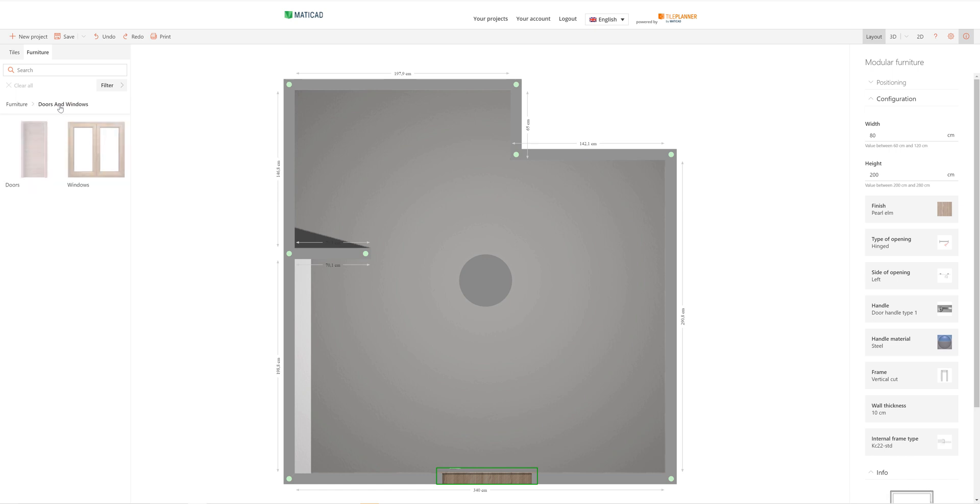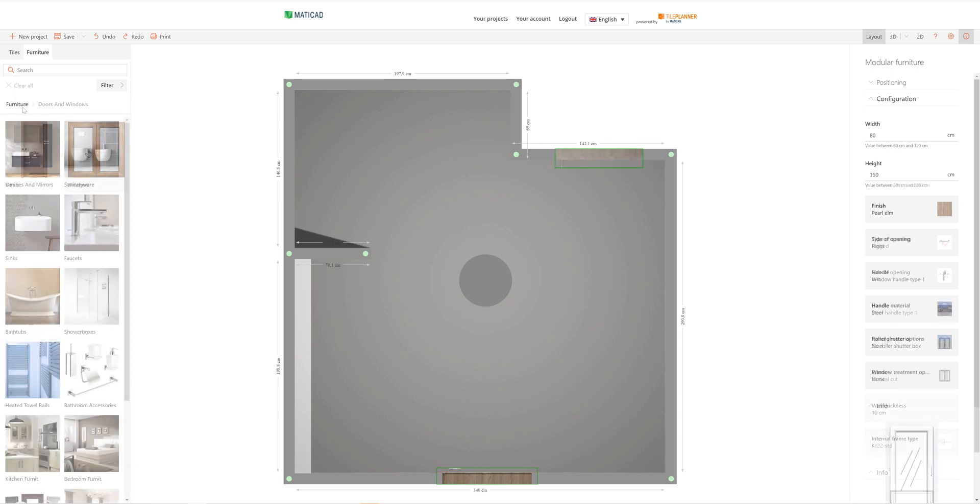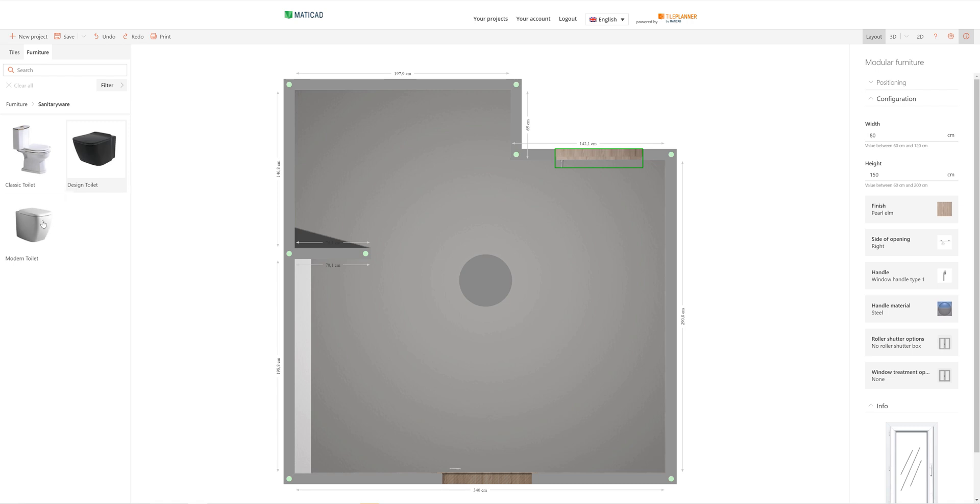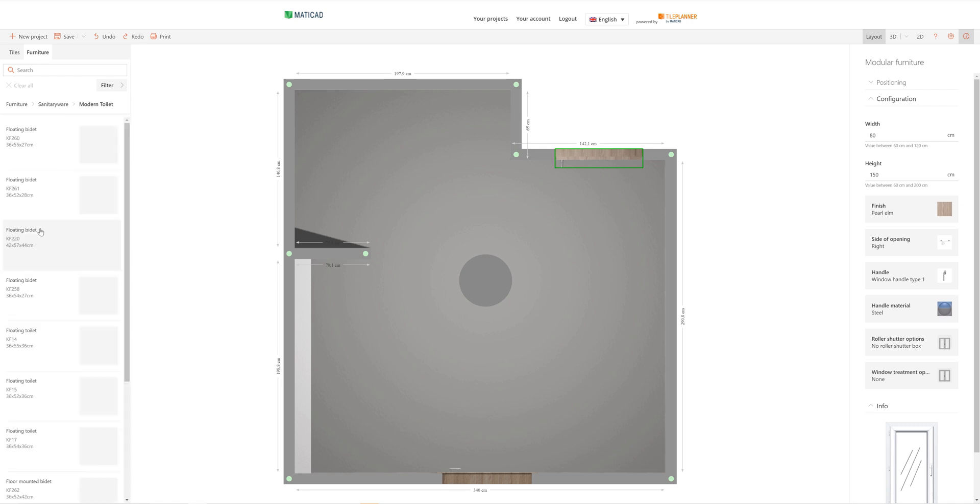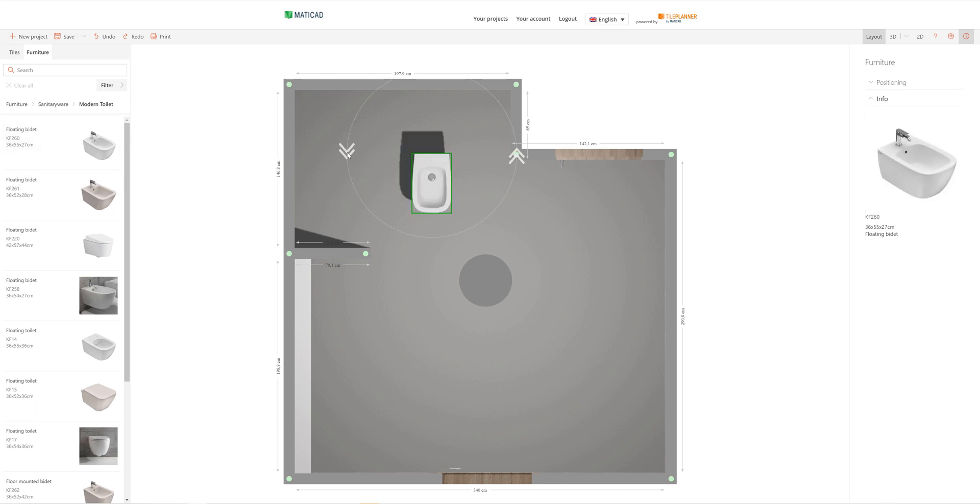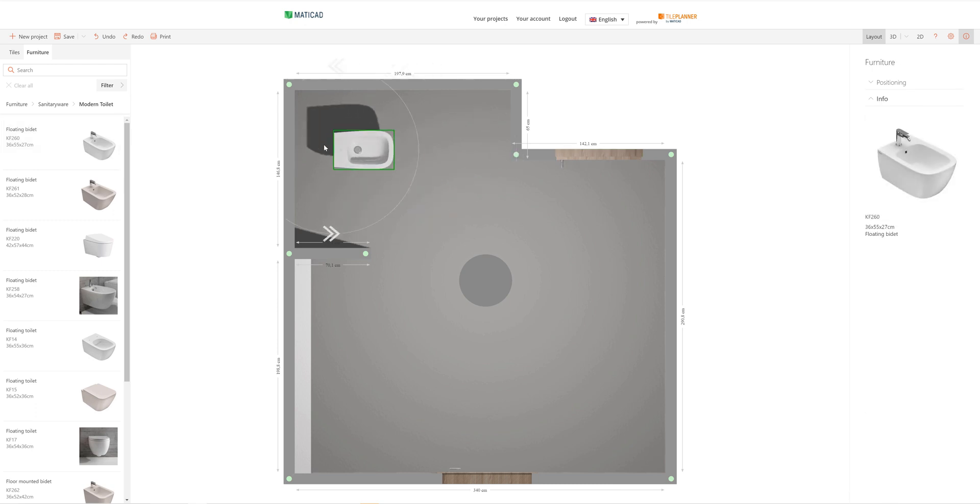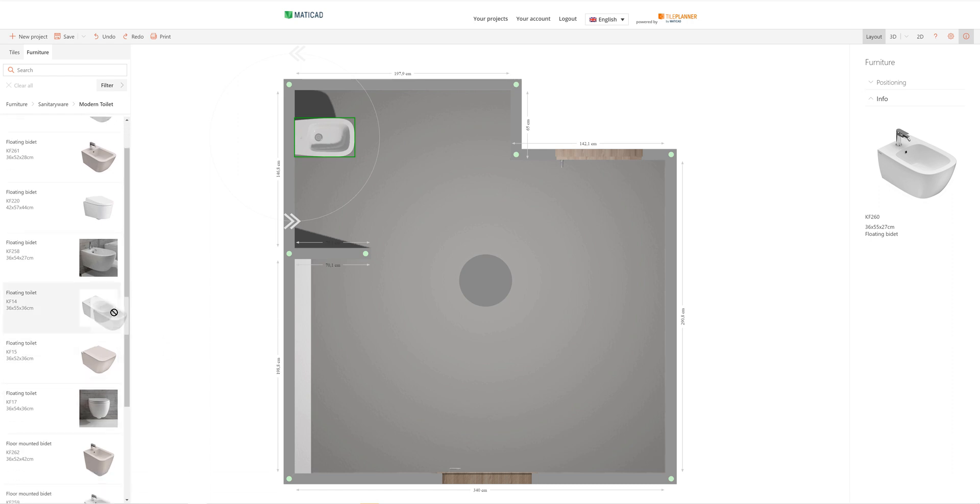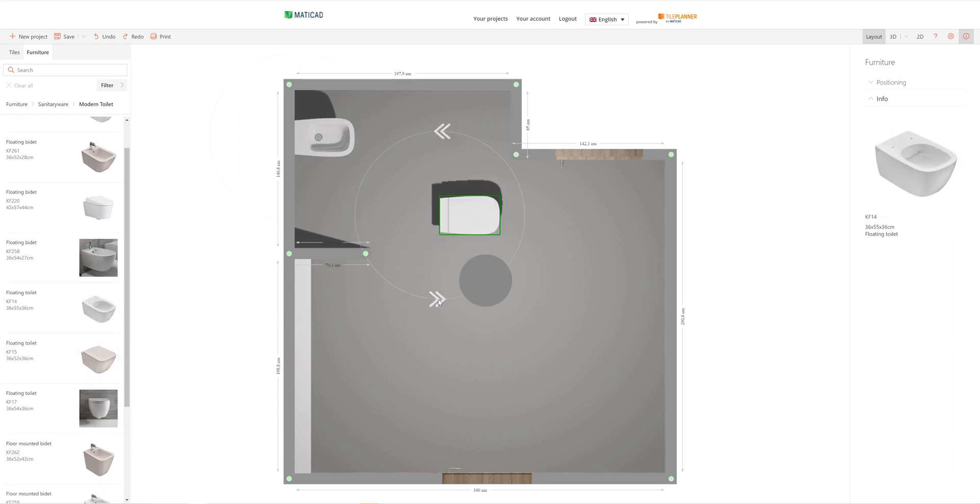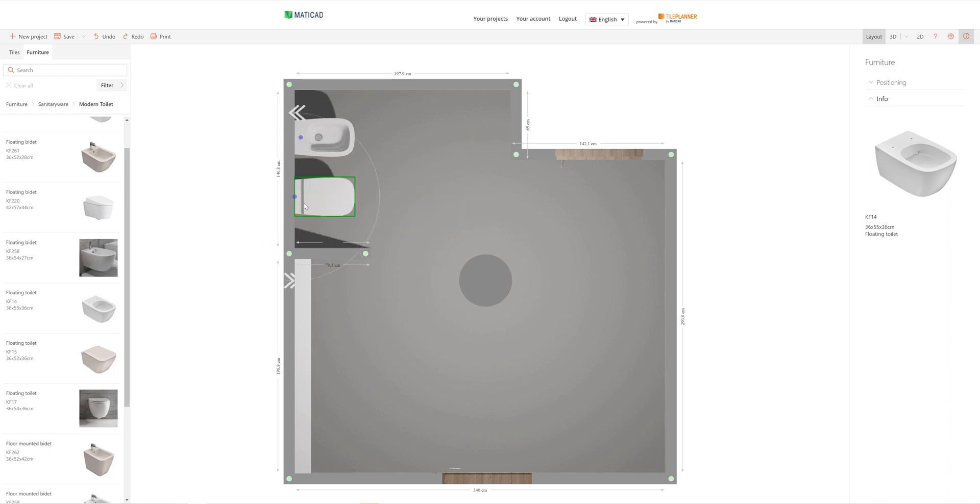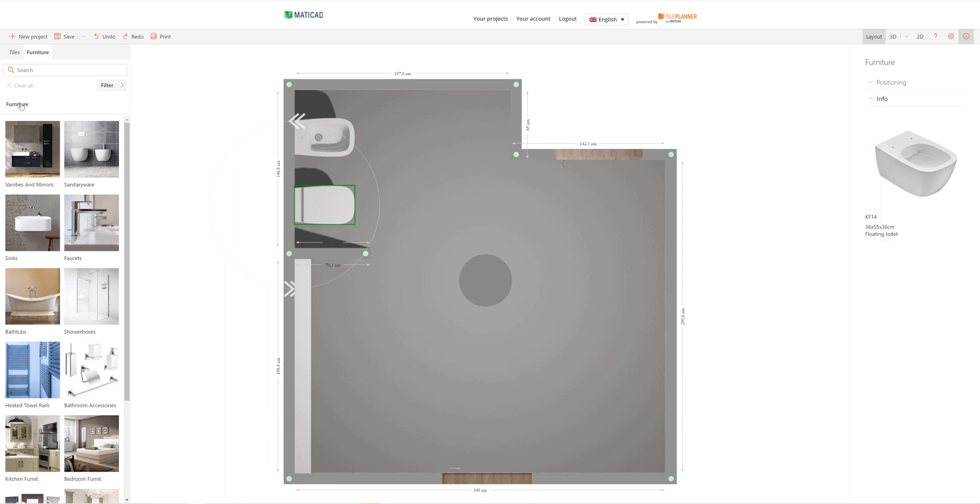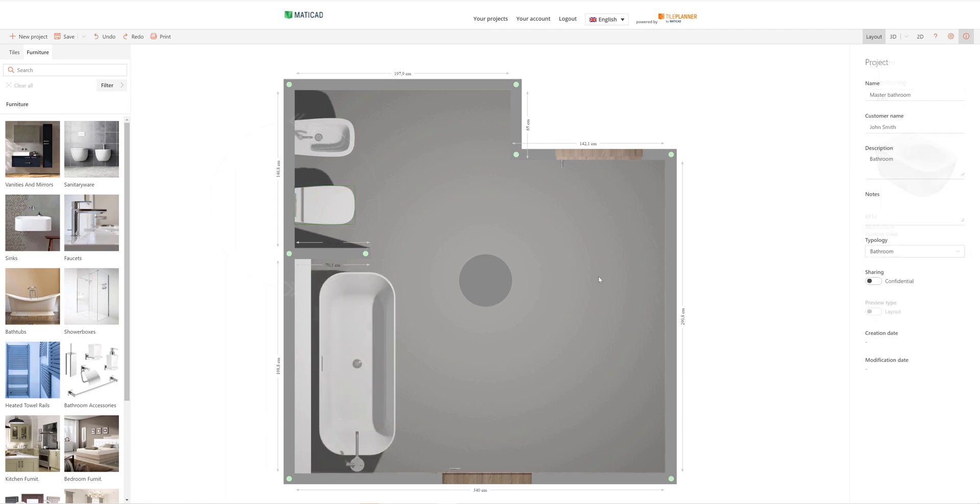Let's proceed by inserting a window as well. Let's pick a toilet and insert it into our scene. We can move the items around our room to position them correctly by dragging them around our floor plan. Once inserted into our project, items can be rotated using the arrows that appear at the sides of the item. Using the same method, we can search for any item and place it in our project.